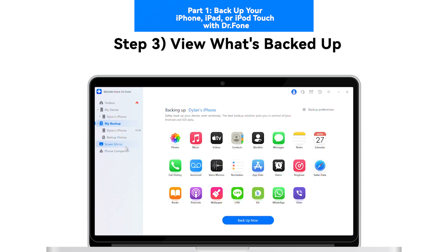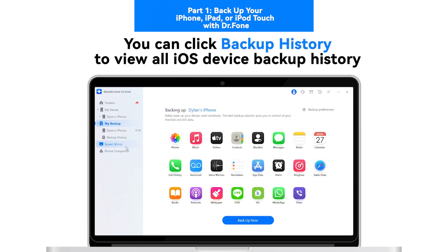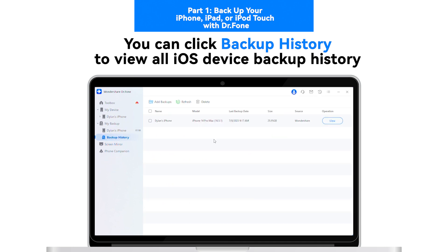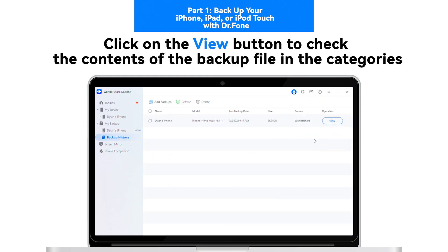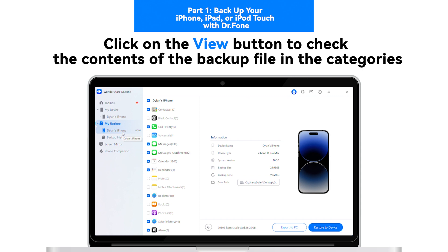Step 3: View What's Backed Up. You can click Backup History to view all iOS device backup history. Click on the View button to check the contents of the backup file in the categories.